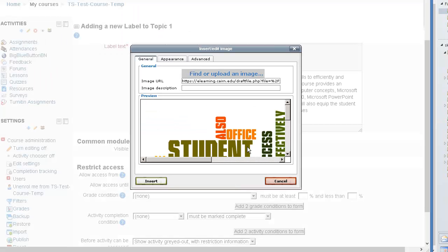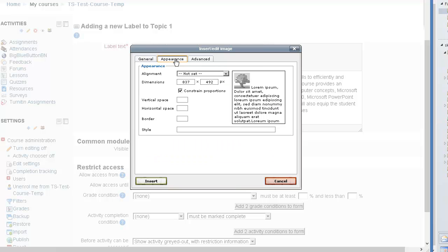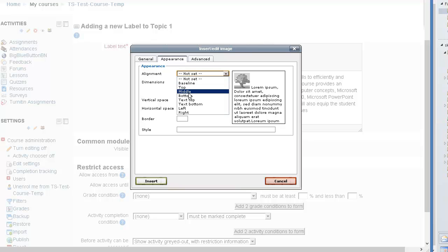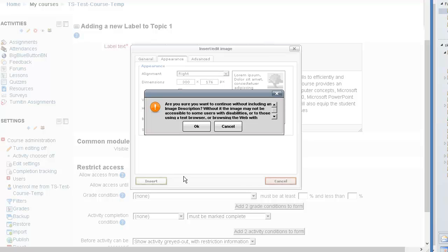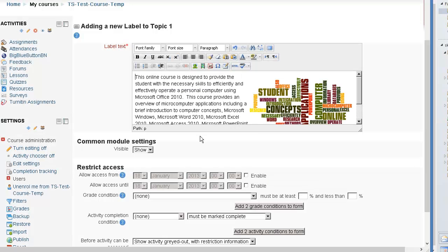Upload the file. Change the dimensions under appearance. Let's say we want to make that smaller, 300 pixels. Then we want to align it to the right hand side again. Click on insert. Click OK.